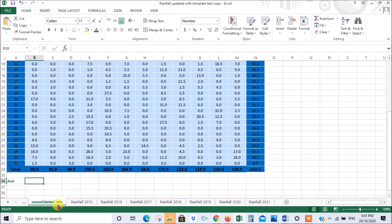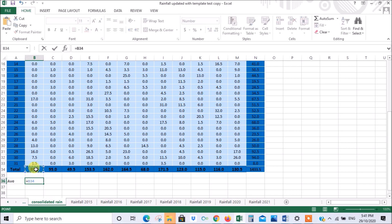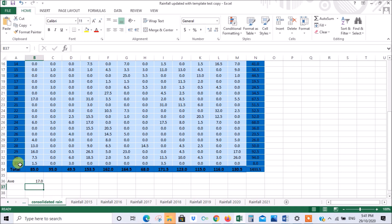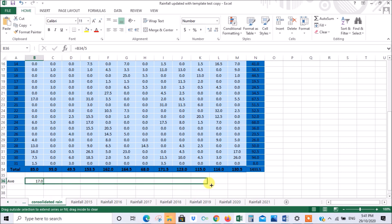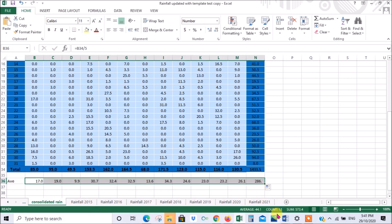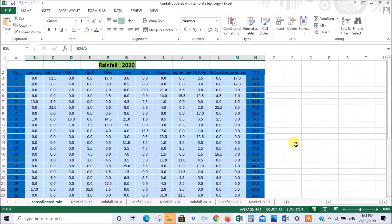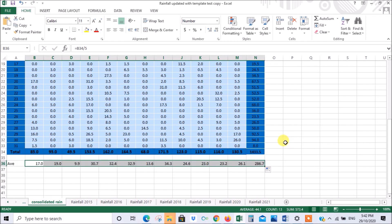We'll go equals, this cell, divided by five years, and we'll press enter. There we have it. The average in January over the five years is 17. Now we can populate all the way across, and there we have it. February is 19, these are all the averages for those months, and that's the yearly average over those five years.